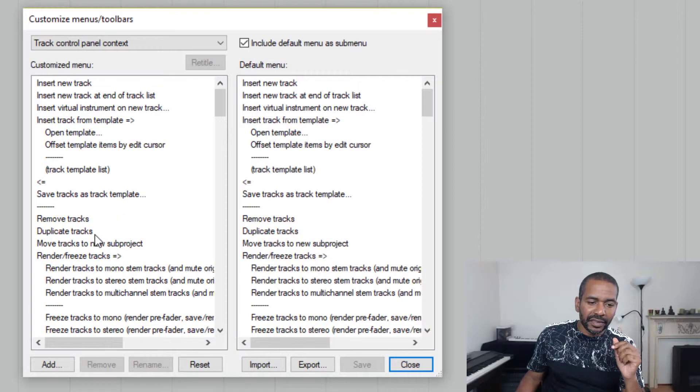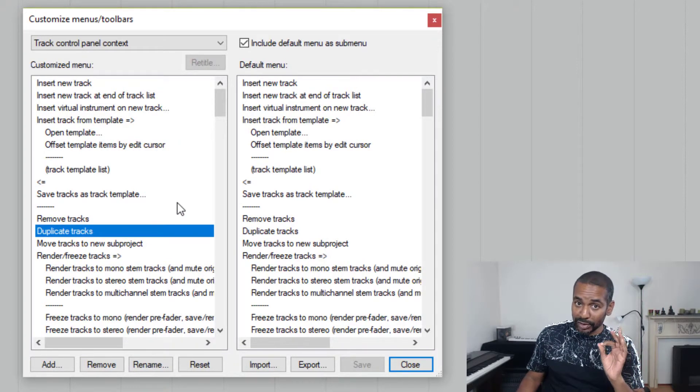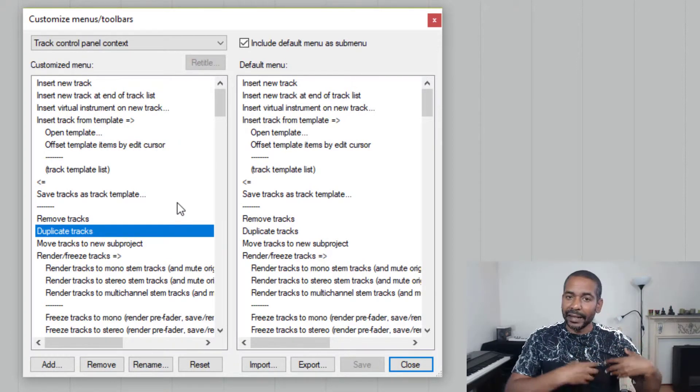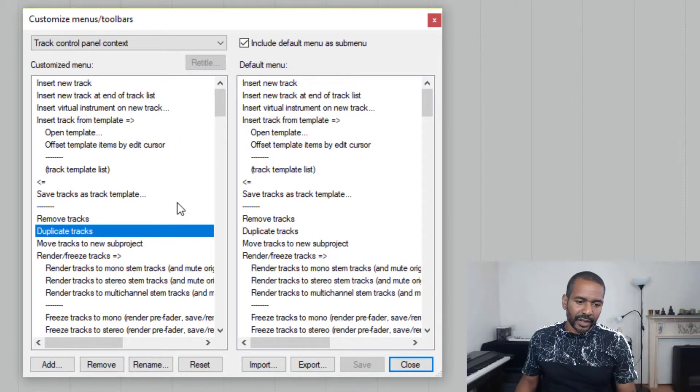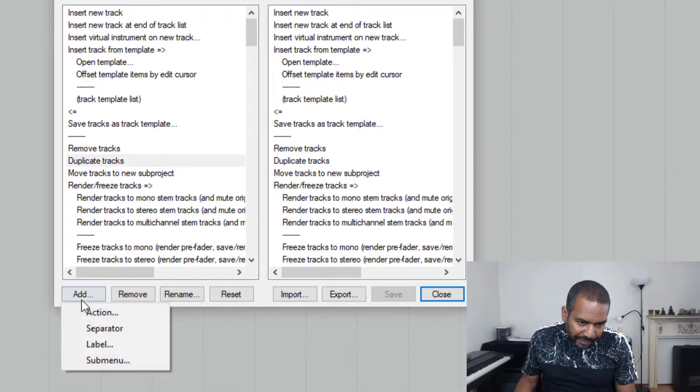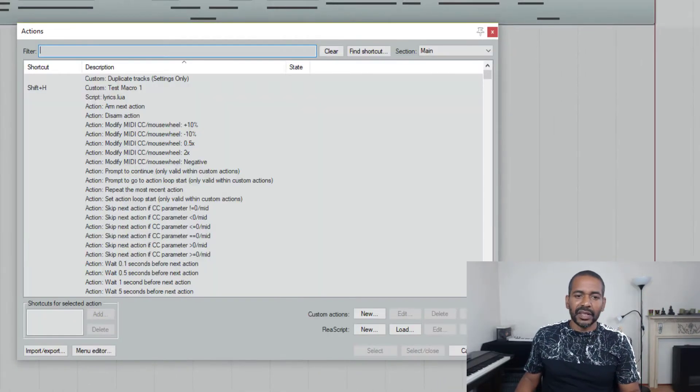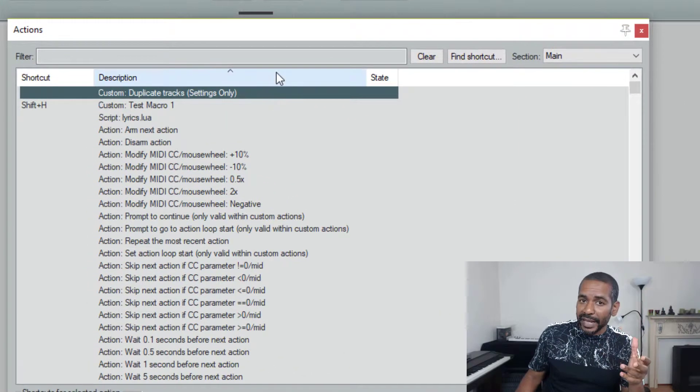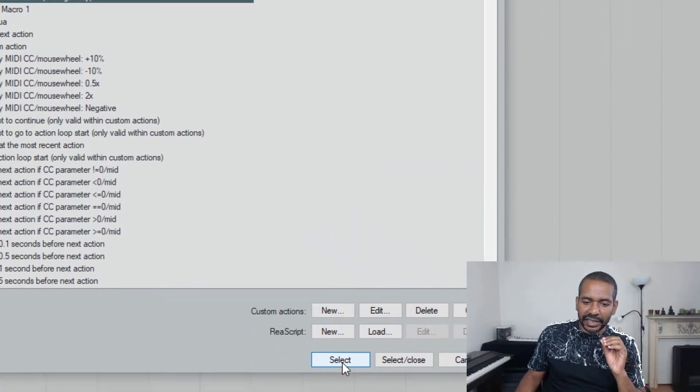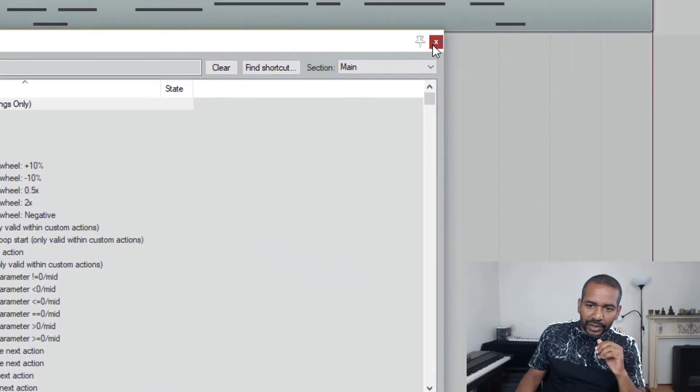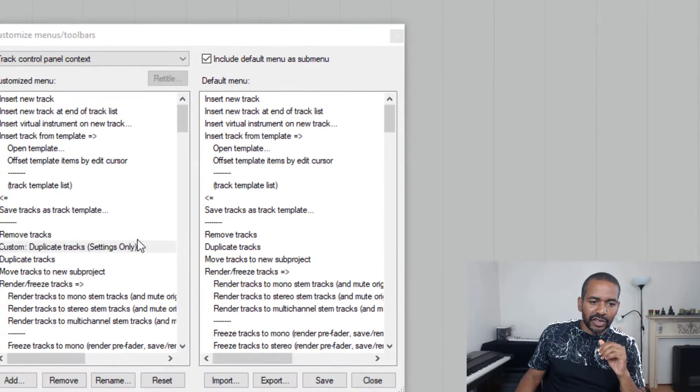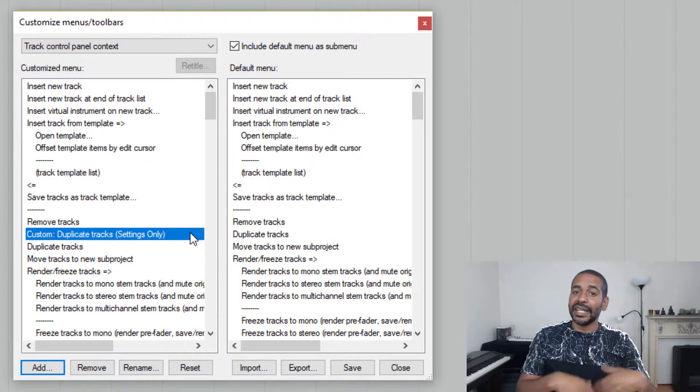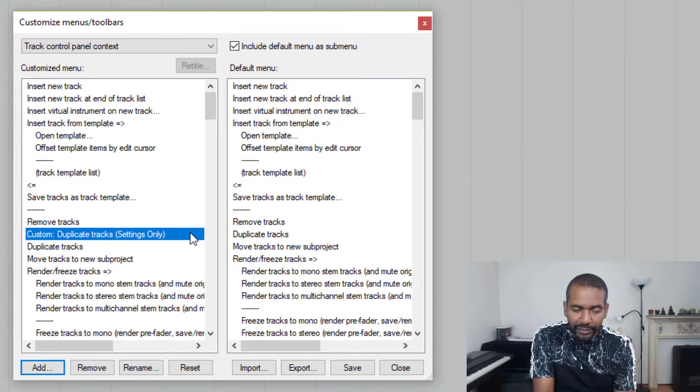And so this is the menu we want to add our custom action to. By the way, this is the original duplicate tracks and now we want to add our own. Alright, let's click add, choose action, and here is the custom action we want to add. So let's click select, close this window, and as you can see the custom action has been added to the menu.